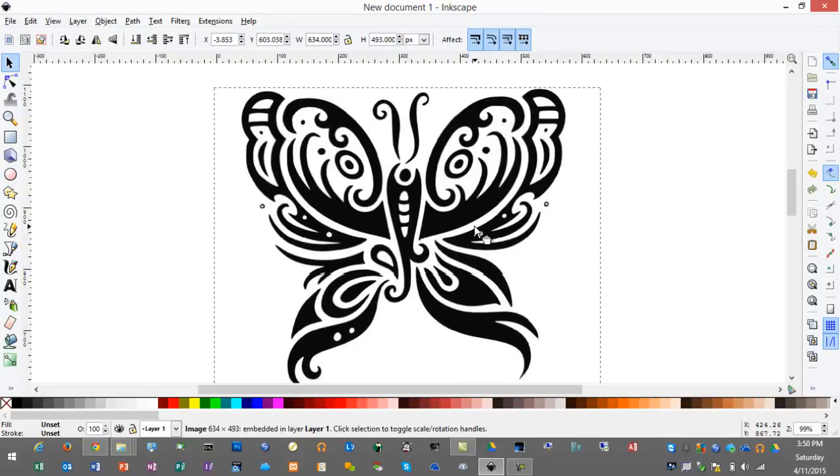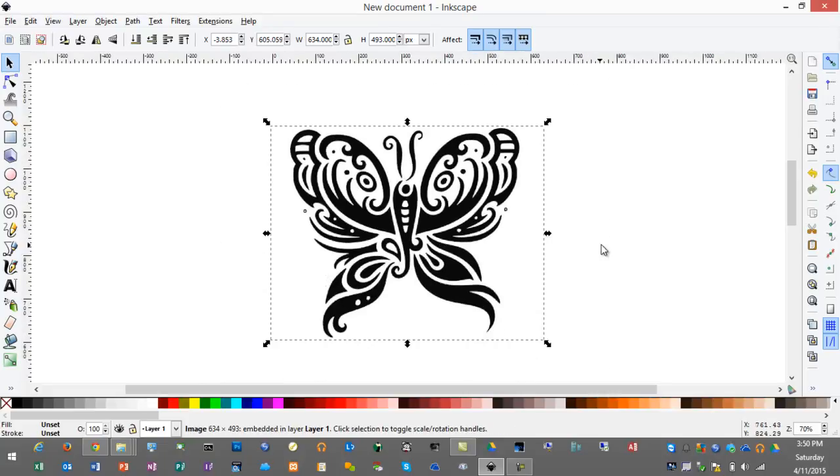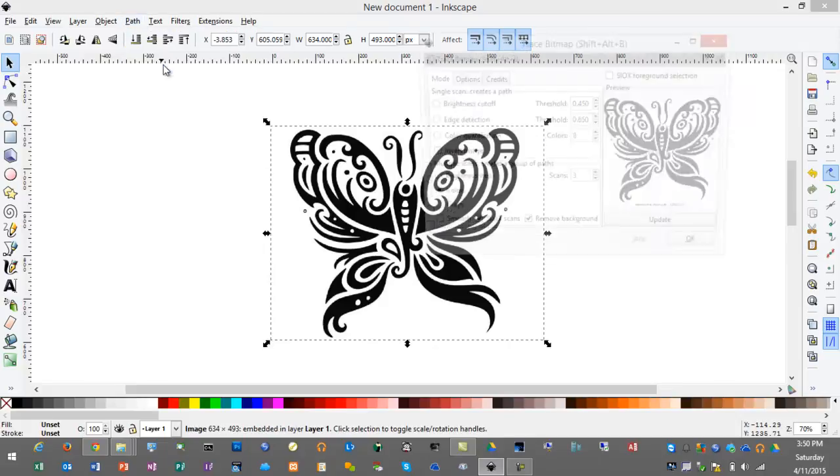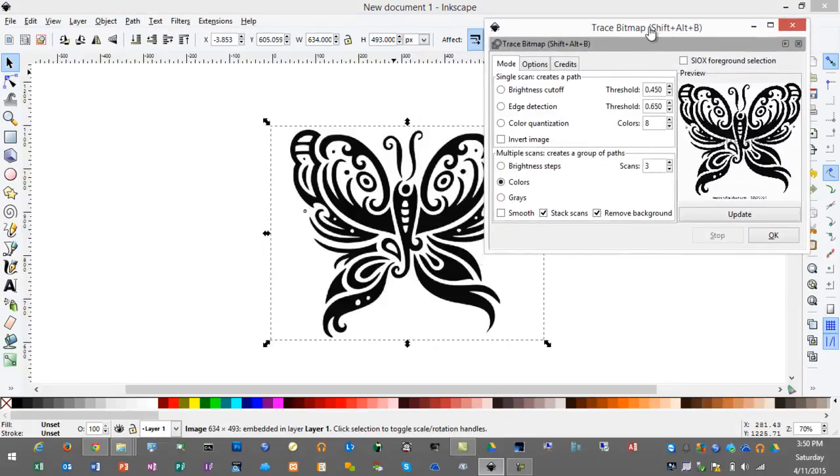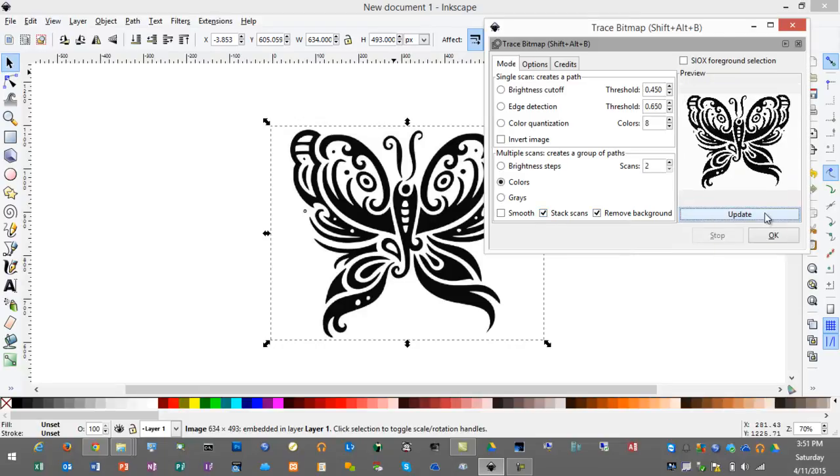Since this is a JPEG we'll need to trace it first. With the image selected we'll go to path, trace bitmap. We'll set our colors and our scans to 2 and stack scans, and remove background are checked, and we'll click the update button.